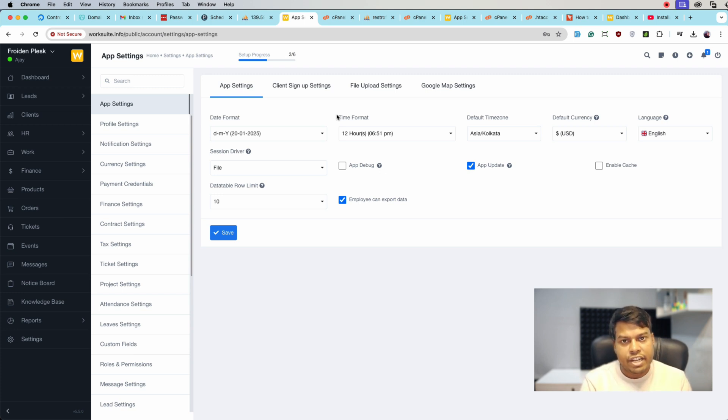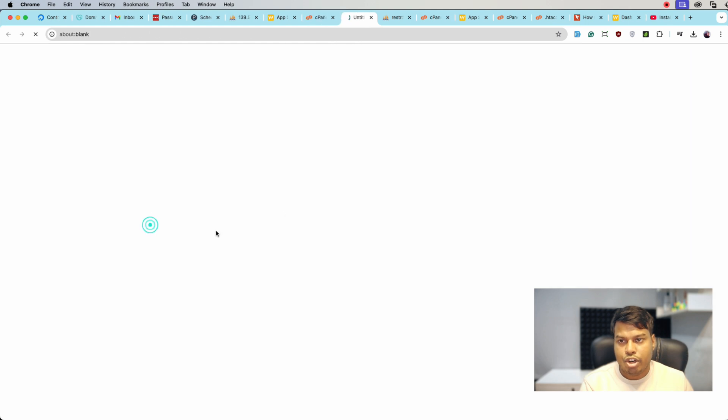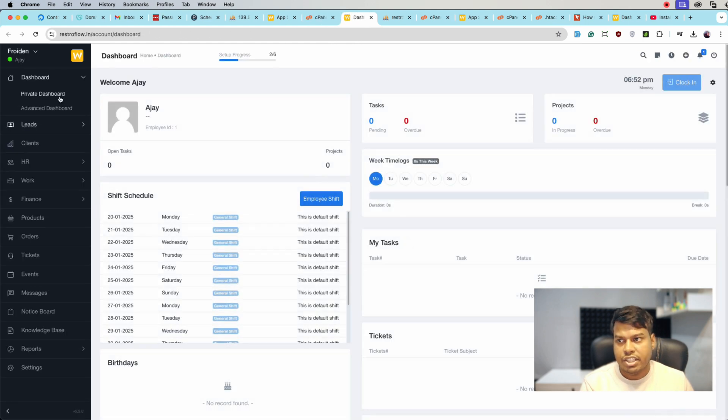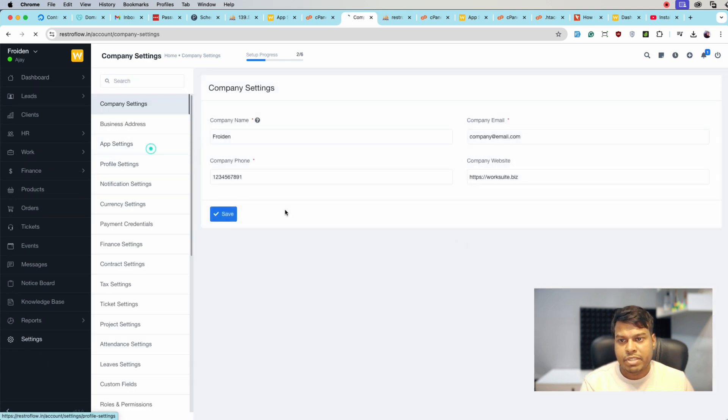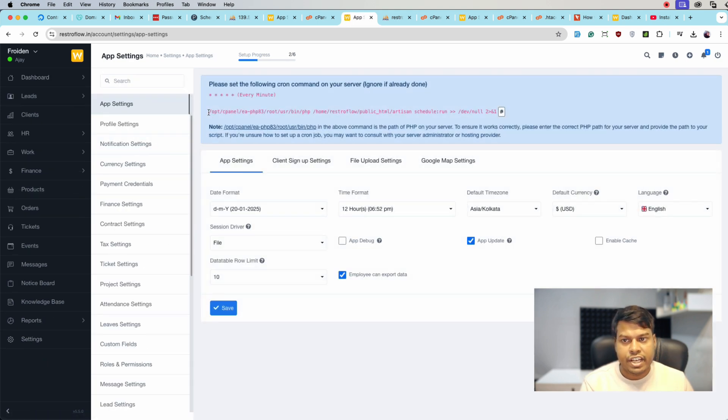Now let's jump to the cPanel. This is my cPanel and here we have restroflow.in. Let me open it. This is the Worksuit application installed. Let's jump to Settings and App Setting. Here we are again getting the message of cron job.